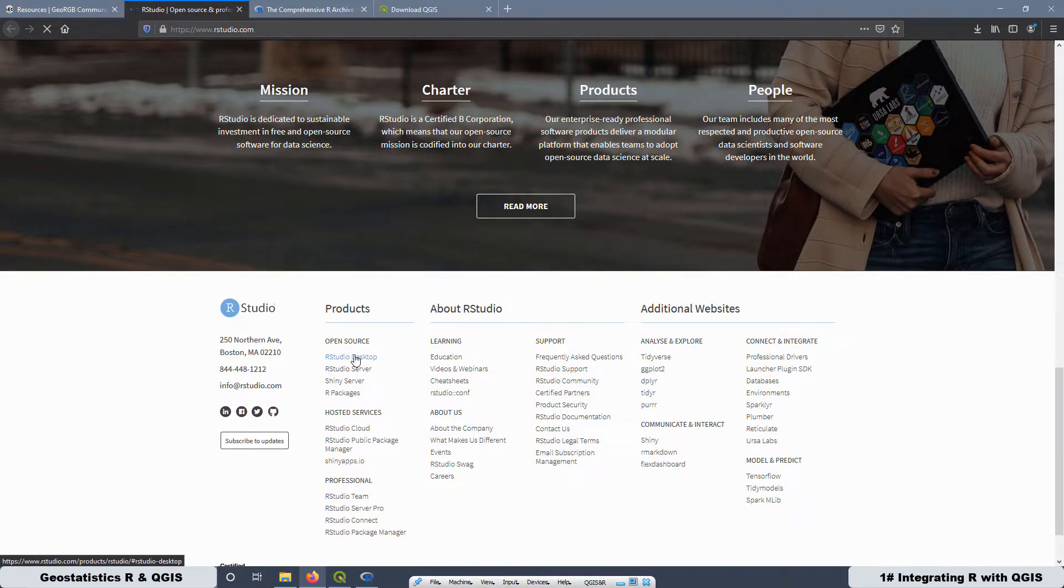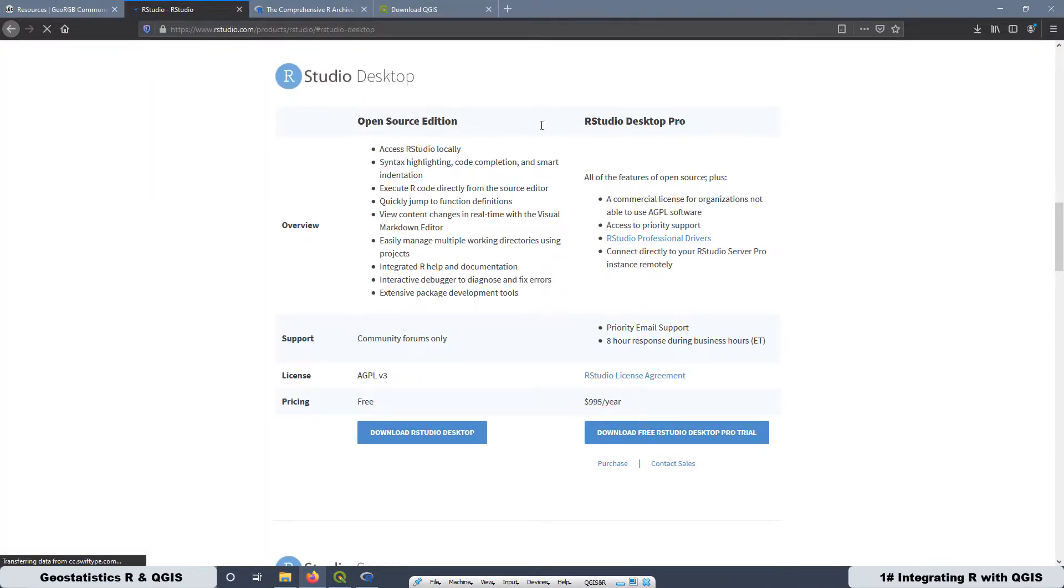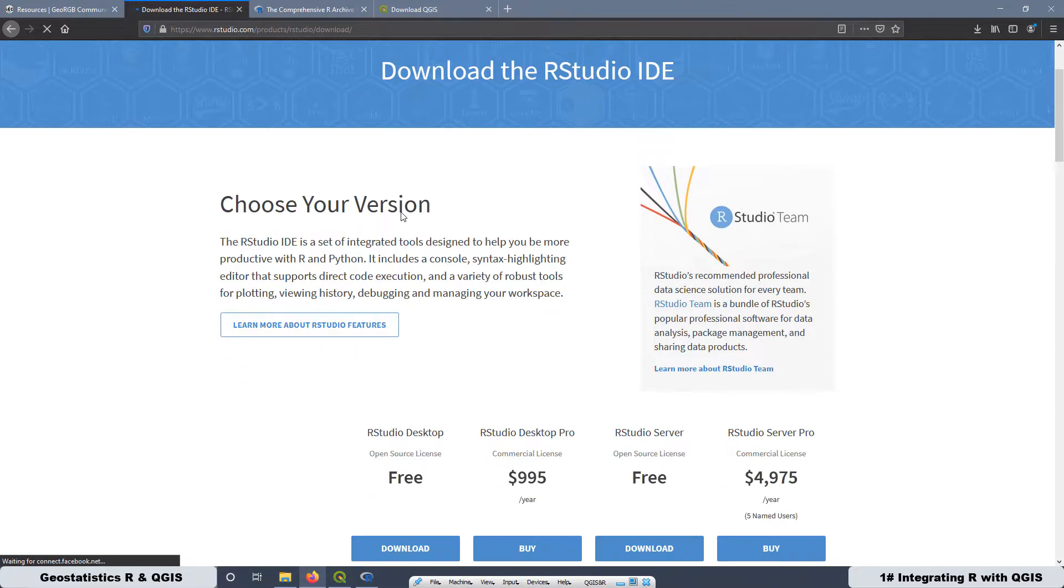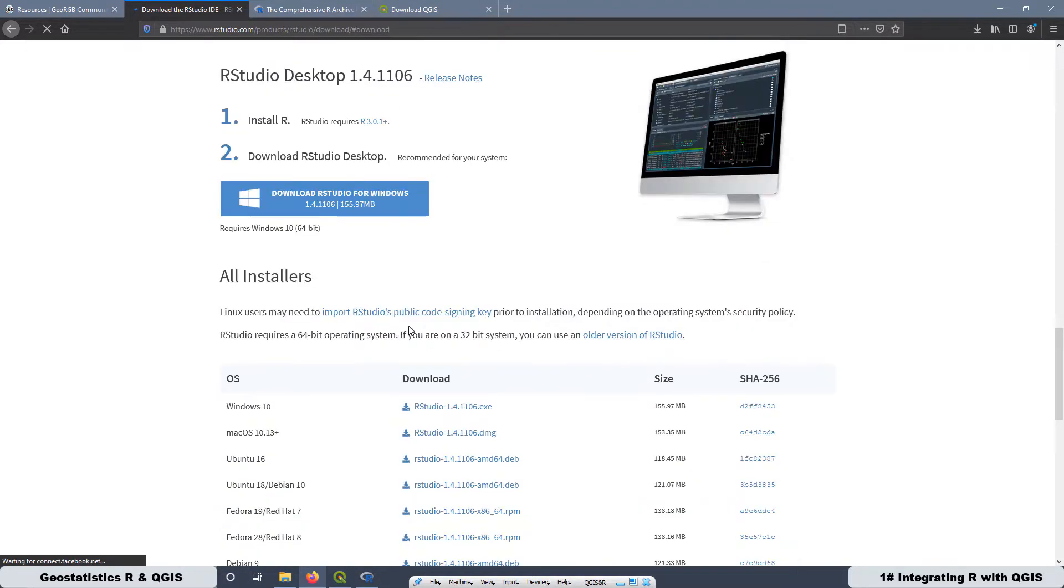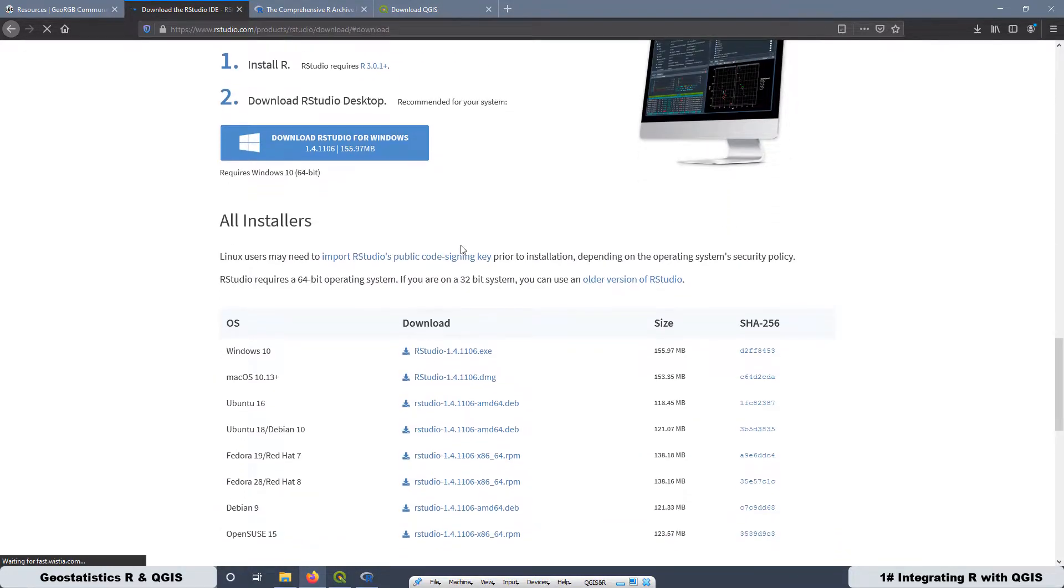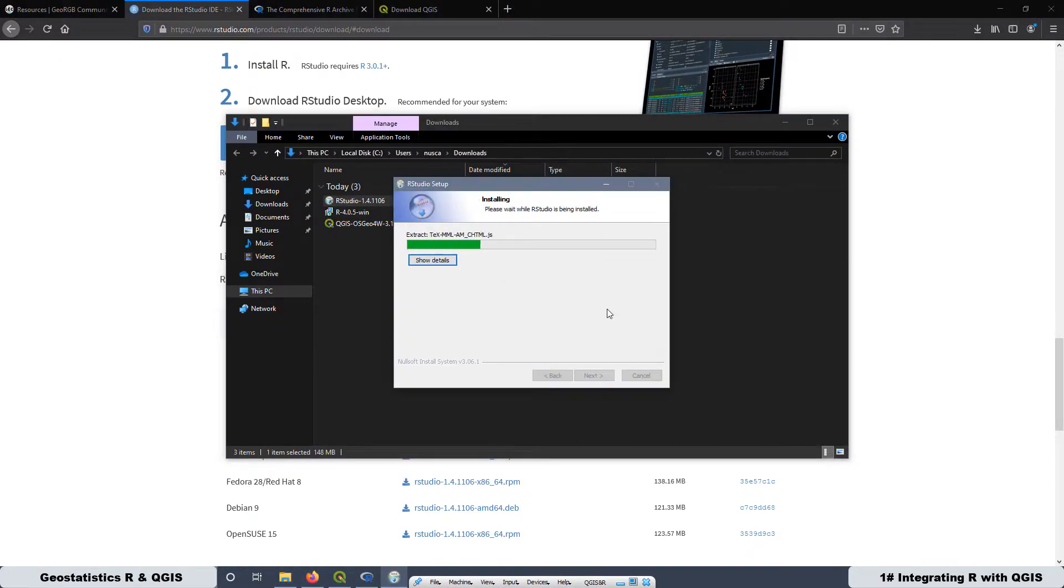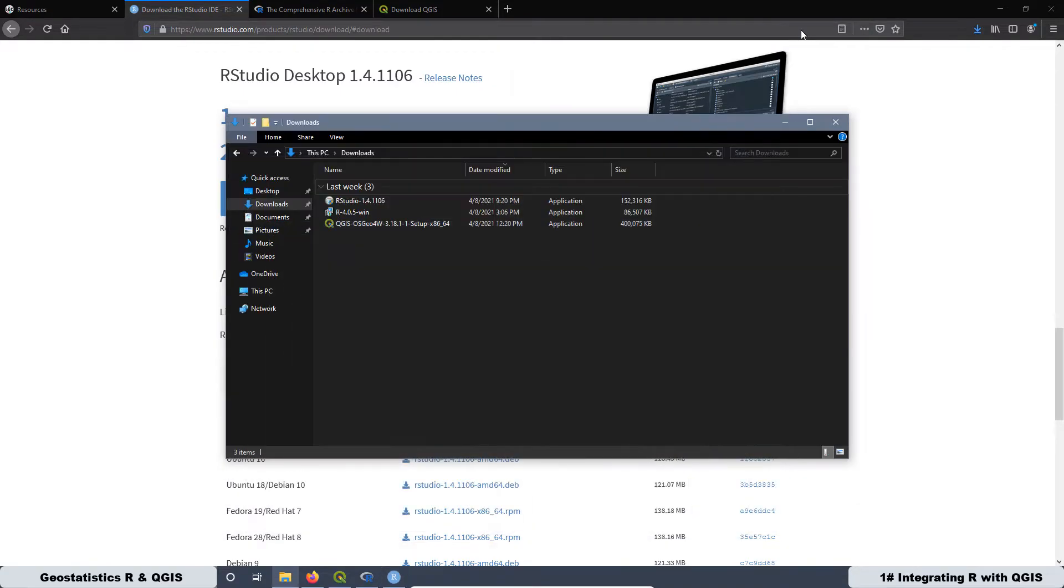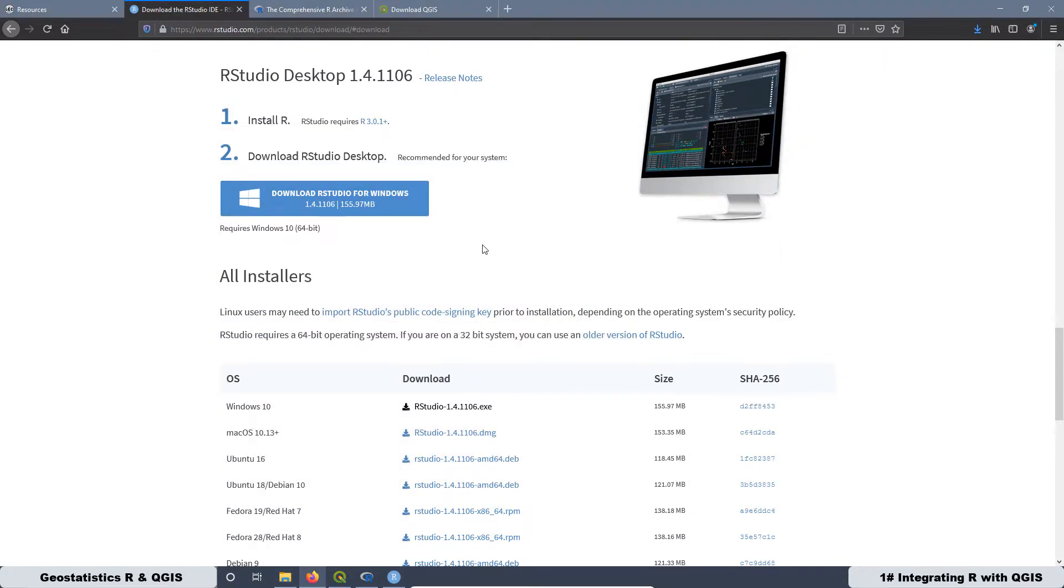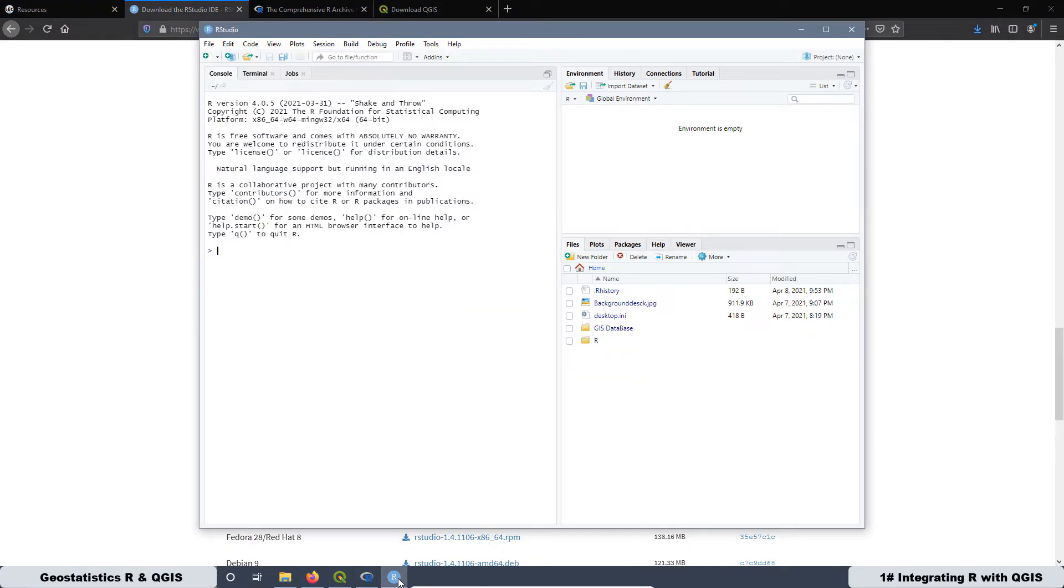Go to the bottom of this page, then press this option here, RStudio desktop. Then we are going to select the first option, open source edition. Then here we are going to select the free version, this one. Then I'm going to select for Windows 10, this option here, and I'm going to pass the video faster. Now we have the RStudio installed. I would like to mention that the version we installed, it was the 1.4.1106. That is important.